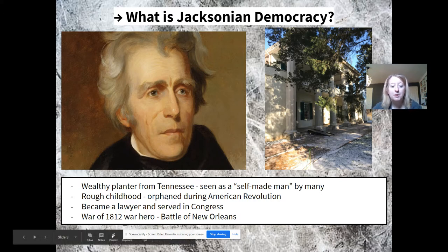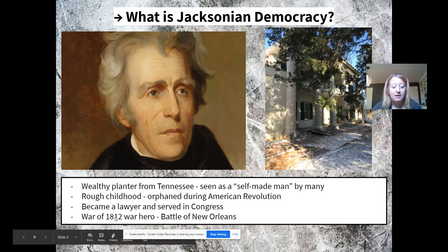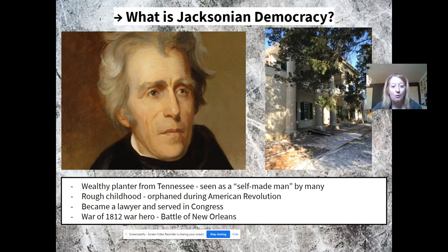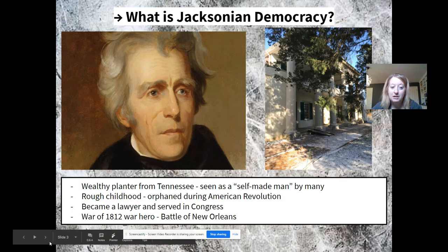Not only do Americans love his story, they love the fact that he's a war hero — and Americans love to elect war heroes to the presidency. He was known for his fighting at the Battle of New Orleans, which ironically happened after the peace treaty was signed ending the war with Britain. His pull-yourself-up-by-your-bootstraps story really resonates with a lot of Americans. He's not one of these wealthy, elitist Federalists we've seen in the past, so he's very relatable.